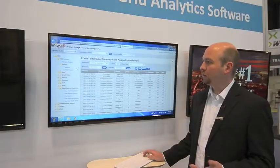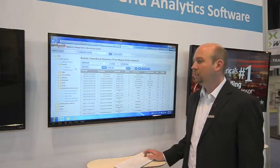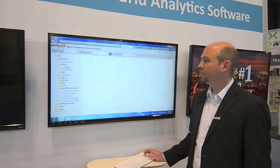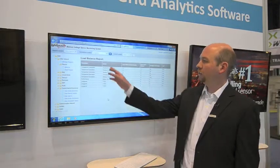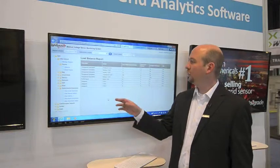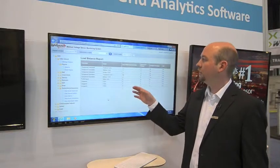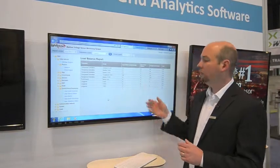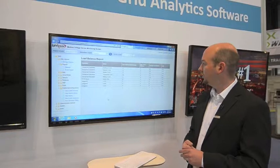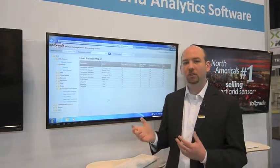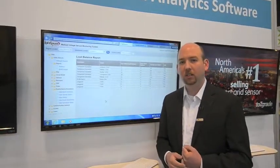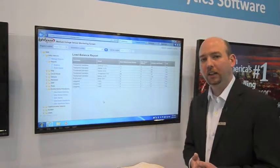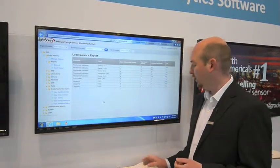The balance report itself is on the left-hand side under the report menu. When you pull up the balance report, it shows it by circuit, shows the balance within a current window, and any days that it was out of balance. It also shows the average load on the line so that you can gauge what percentage of balance and how bad that balance is.